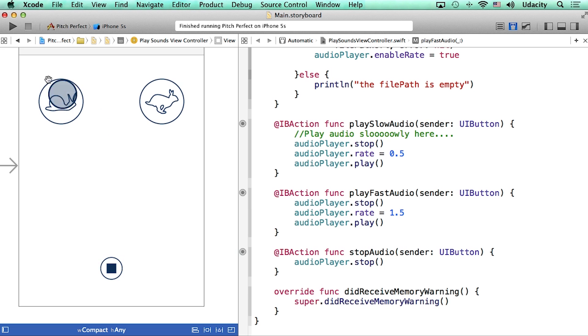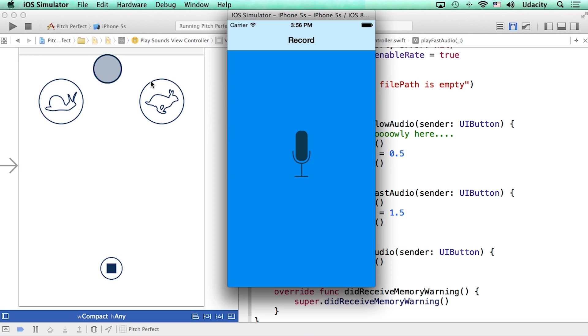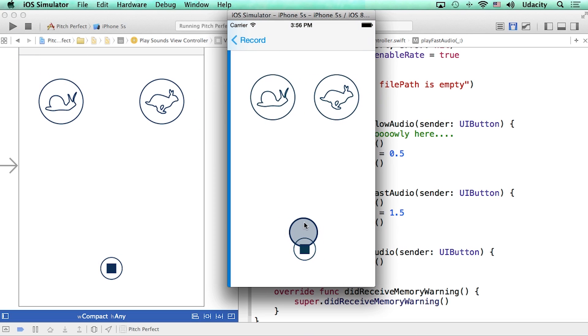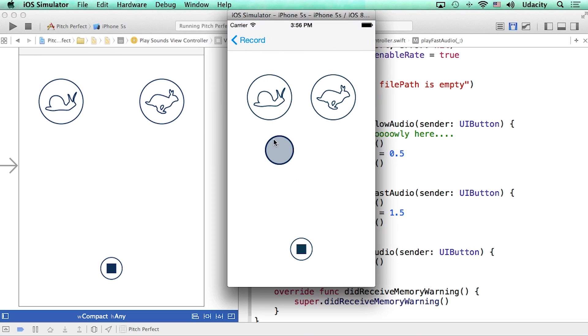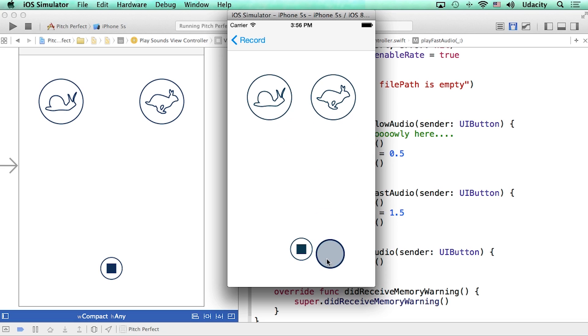I'm going to run this project and see if it works. I will play the movie quote slowly, and then fast, and then I will stop all audio. Take a listen.